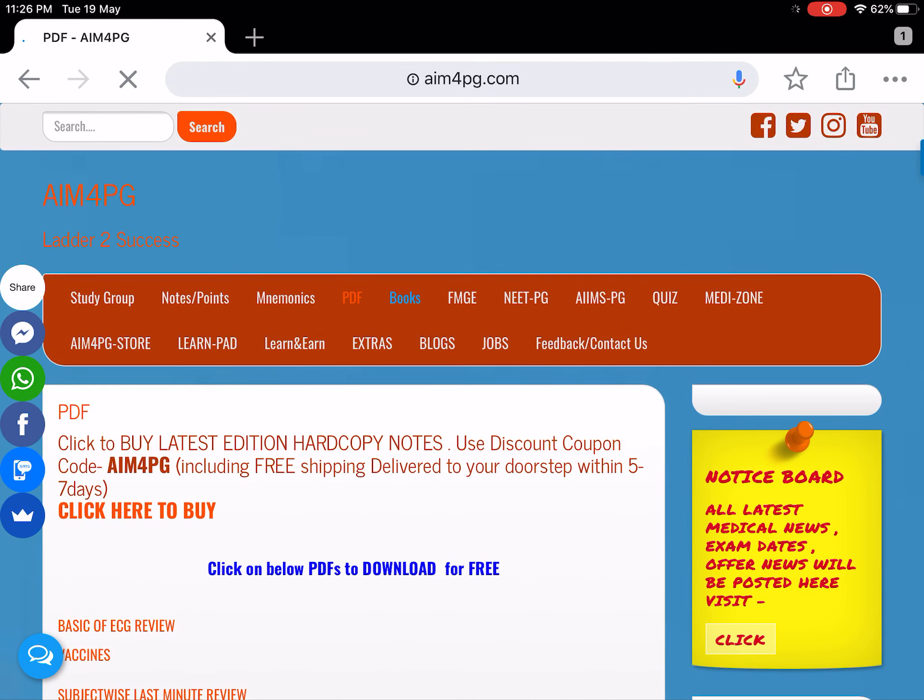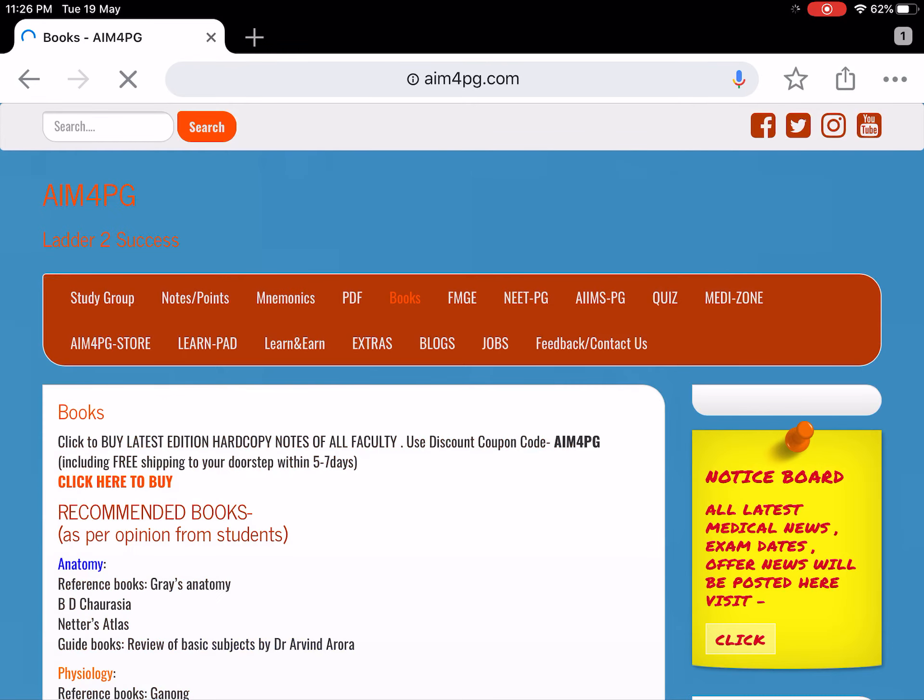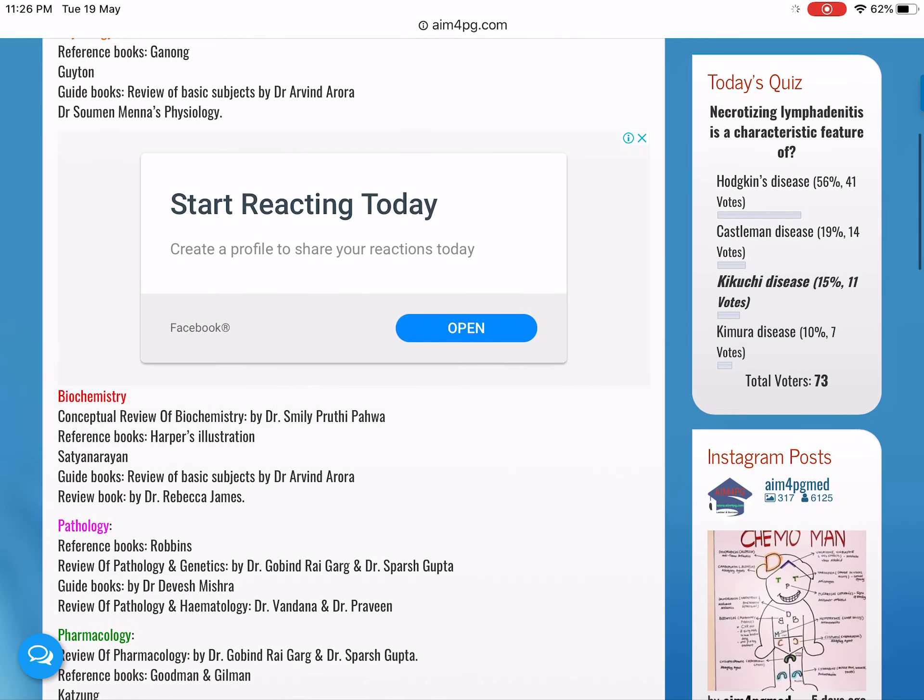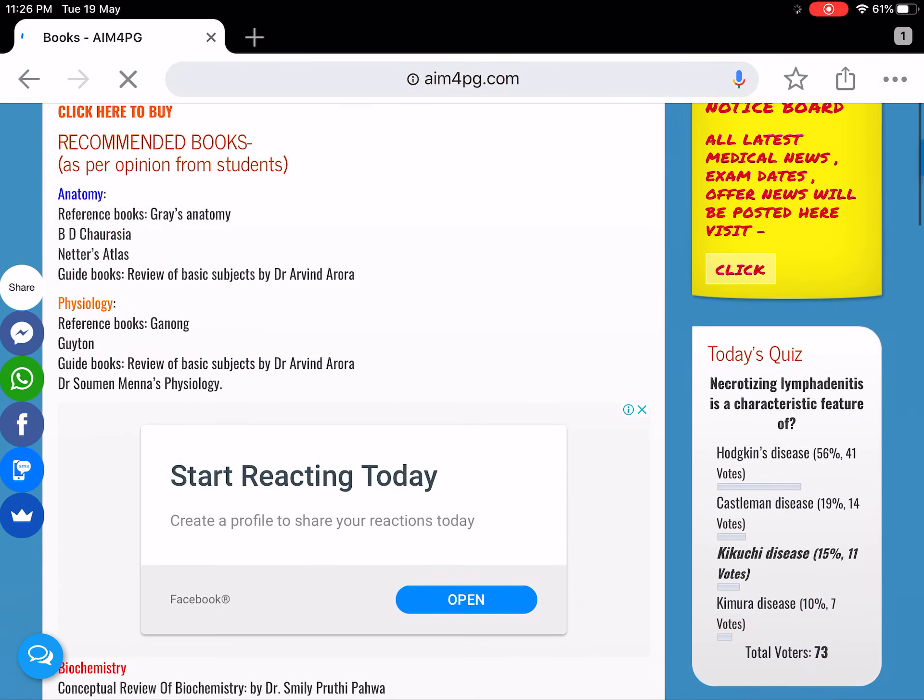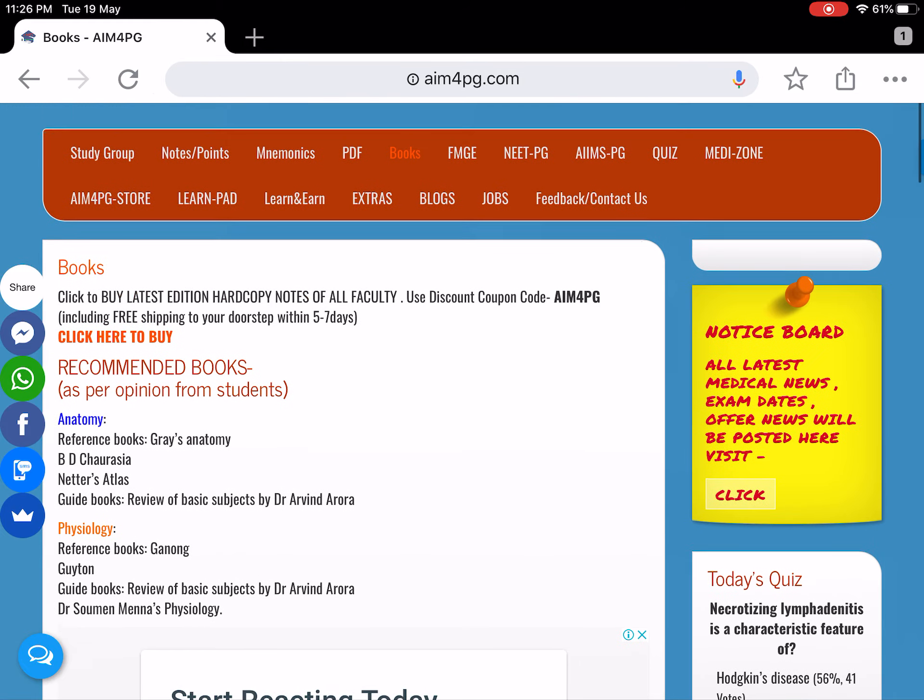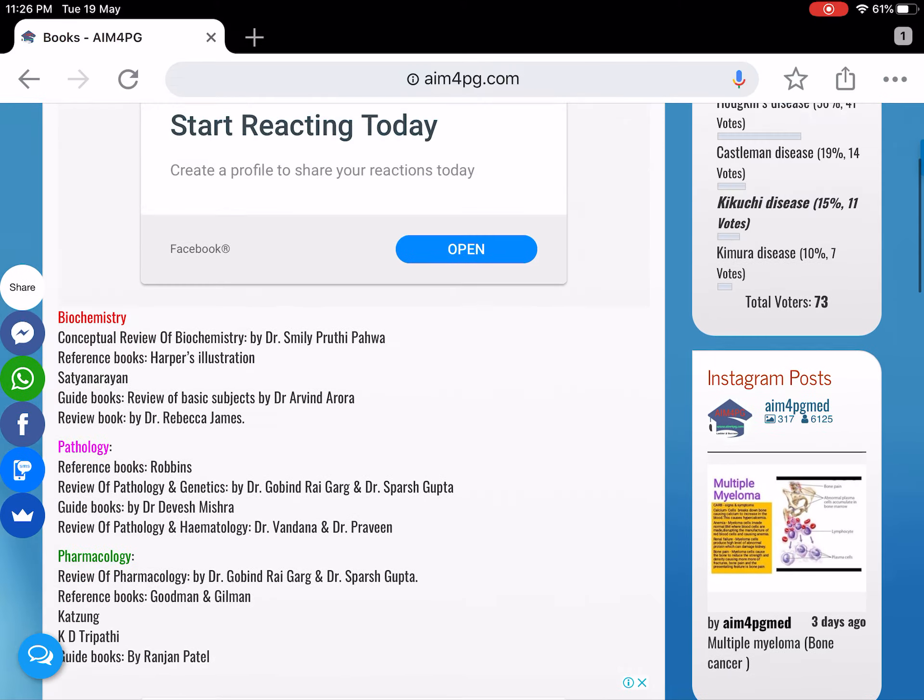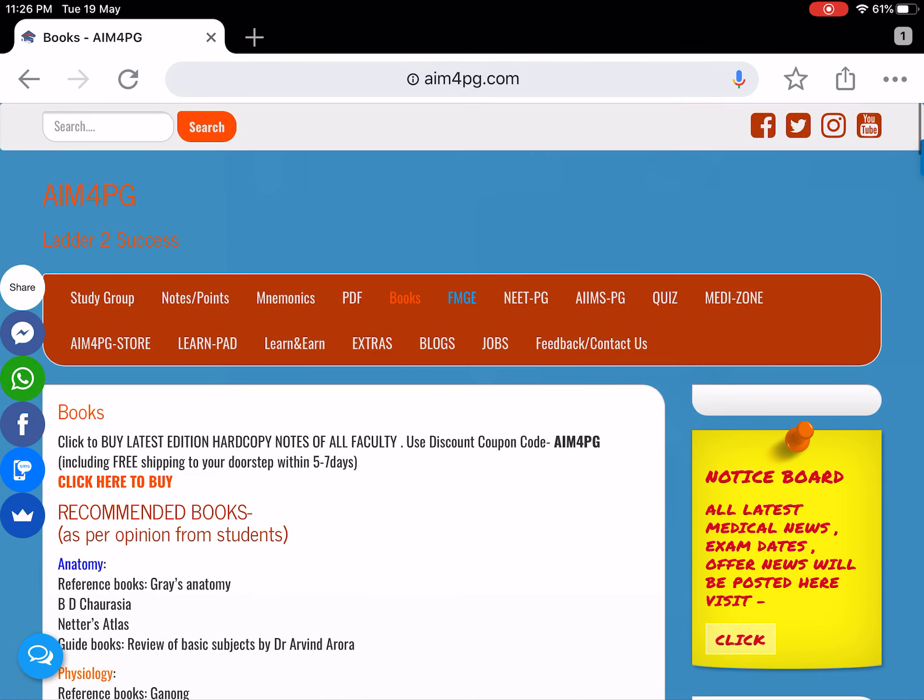These are books that need to be followed, which we got from different sources and recommended by students for FMG.